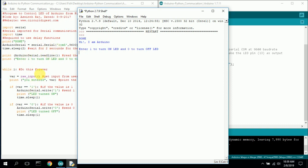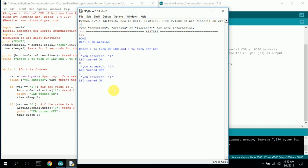That's basically how they communicate back and forth. That was what started this video, and since they can now communicate, you can capture data, process it, send it back down to the Arduino, store data sent from the Arduino — all sorts of things. It's actually quite powerful, and that's the reason I did this video.